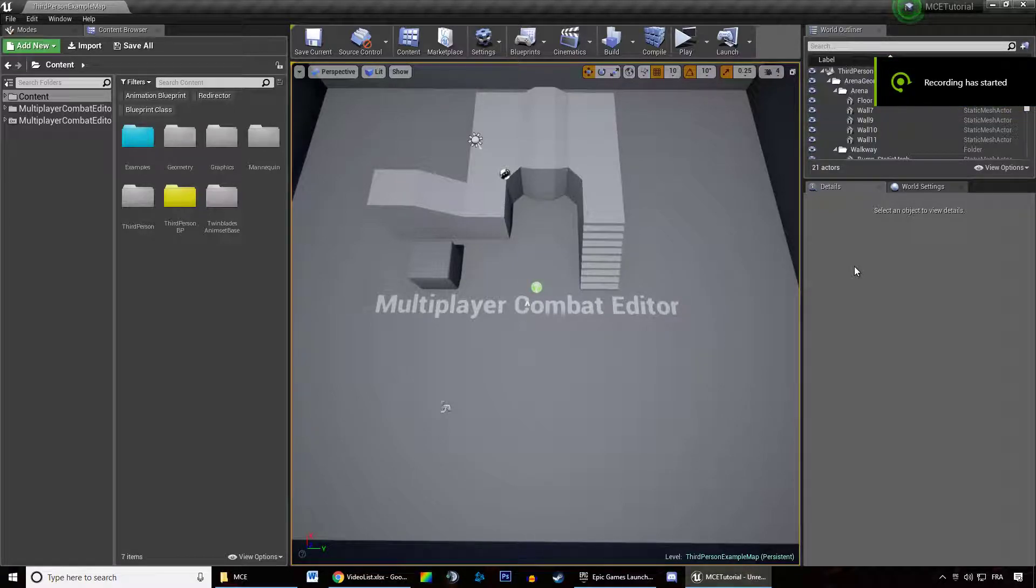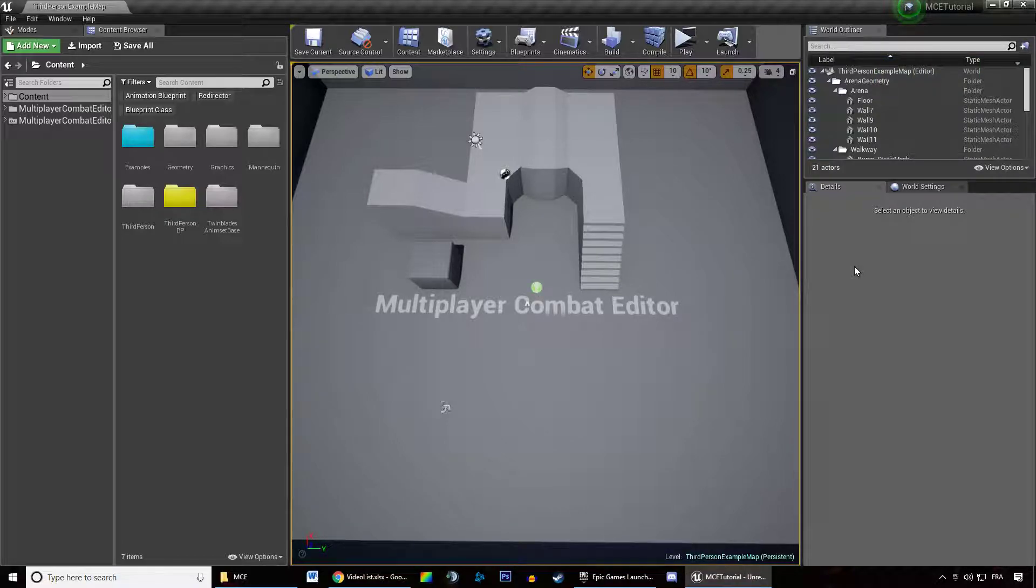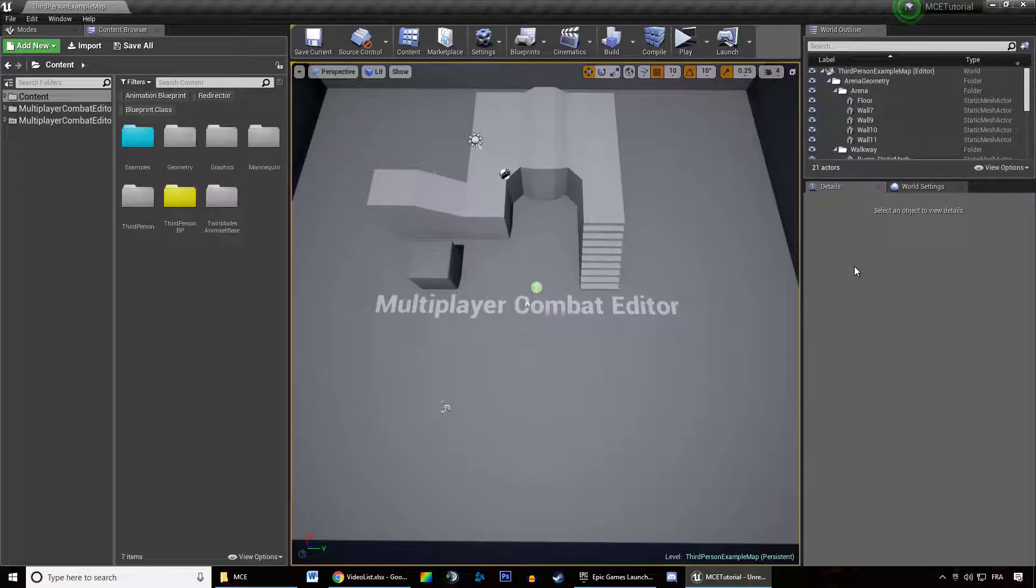Welcome everyone in this new video tutorial about the multiplayer combat editor. In this video we're going to learn how to create modifiers.